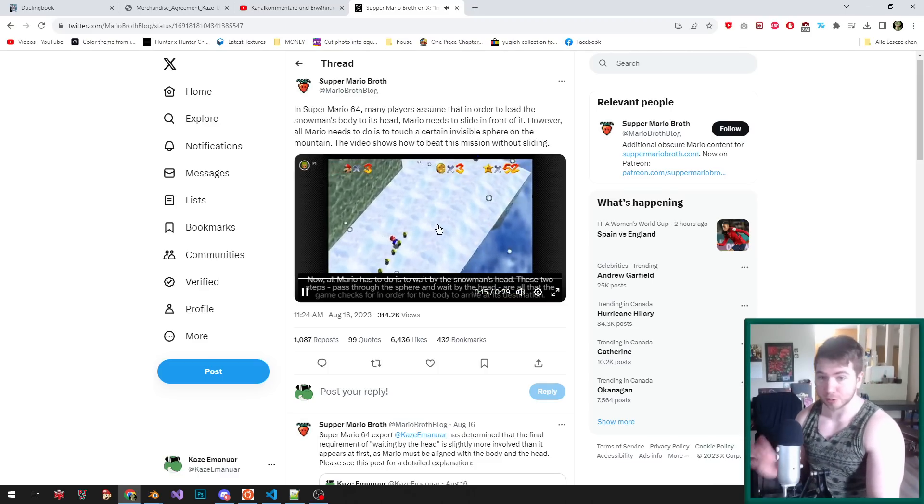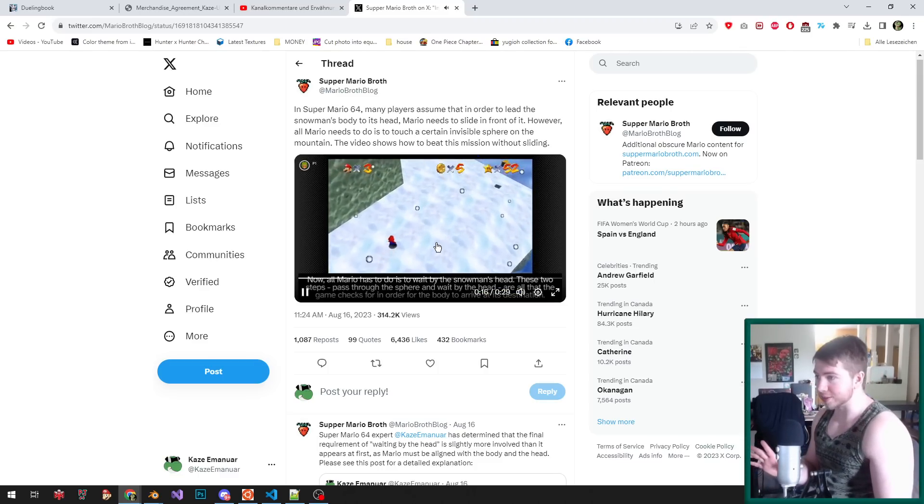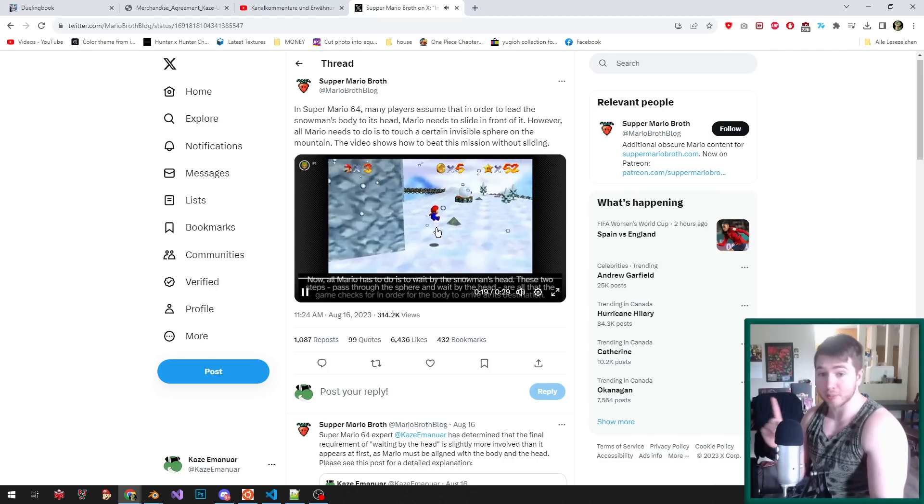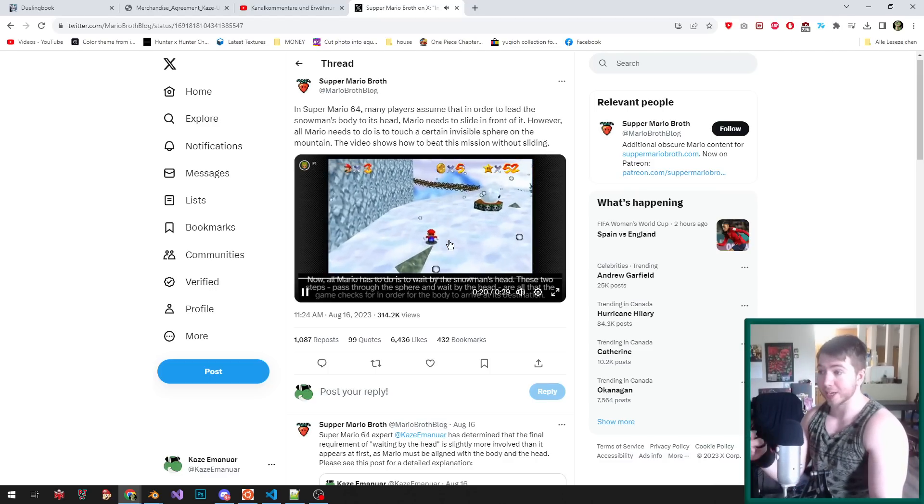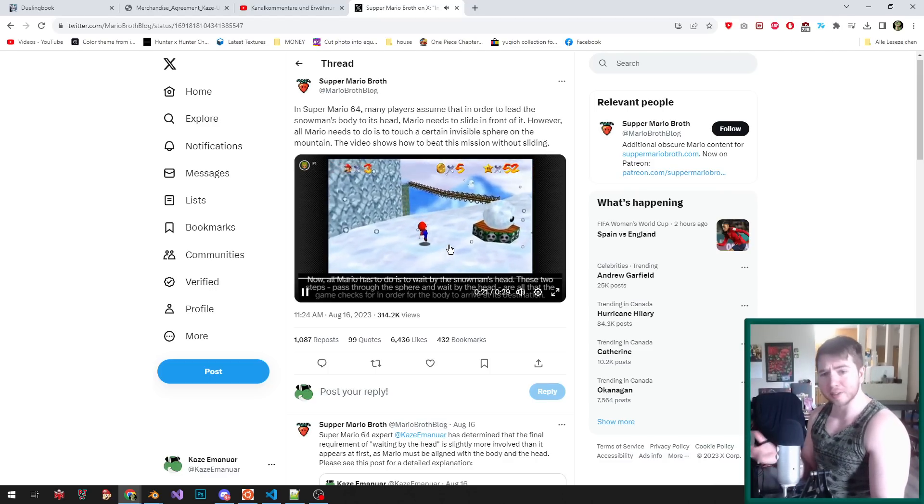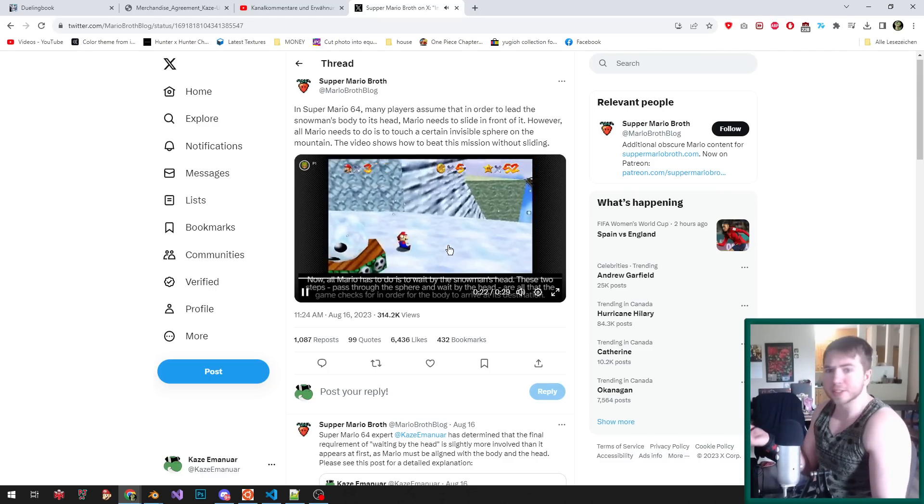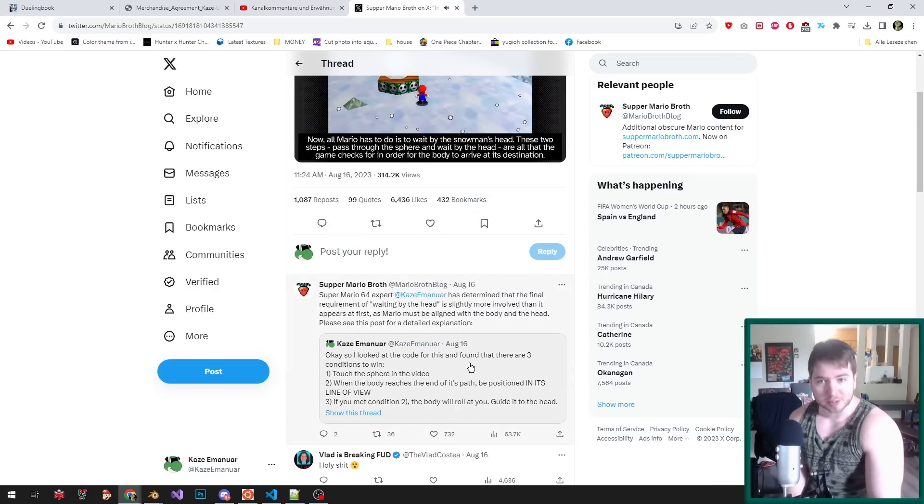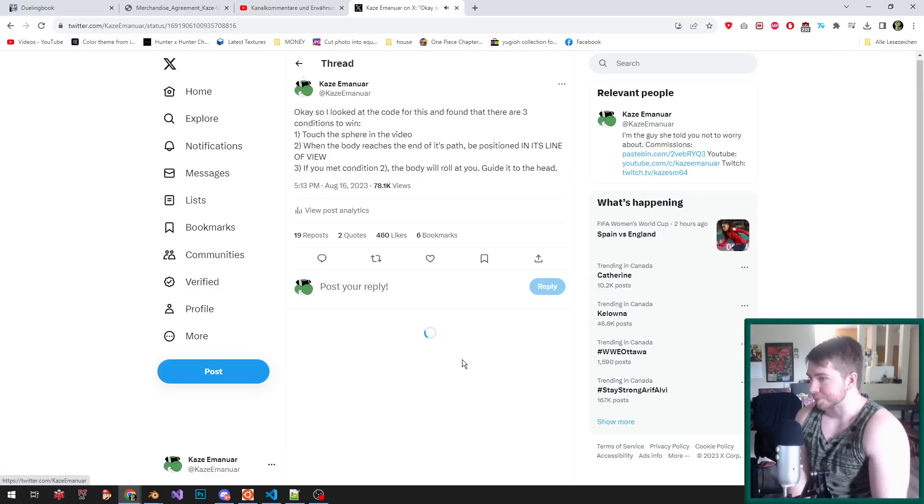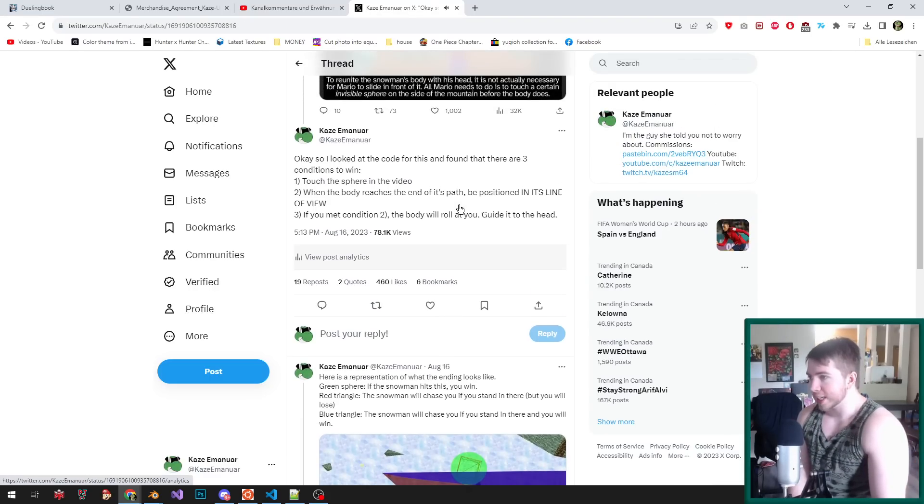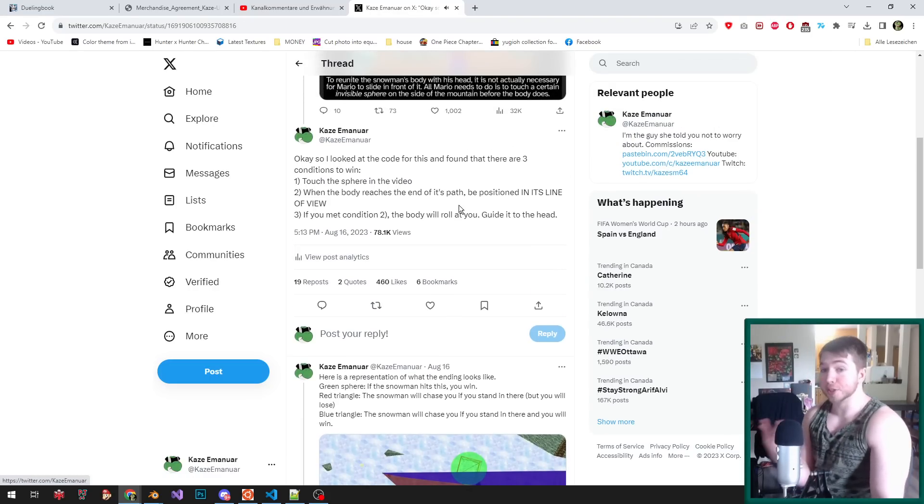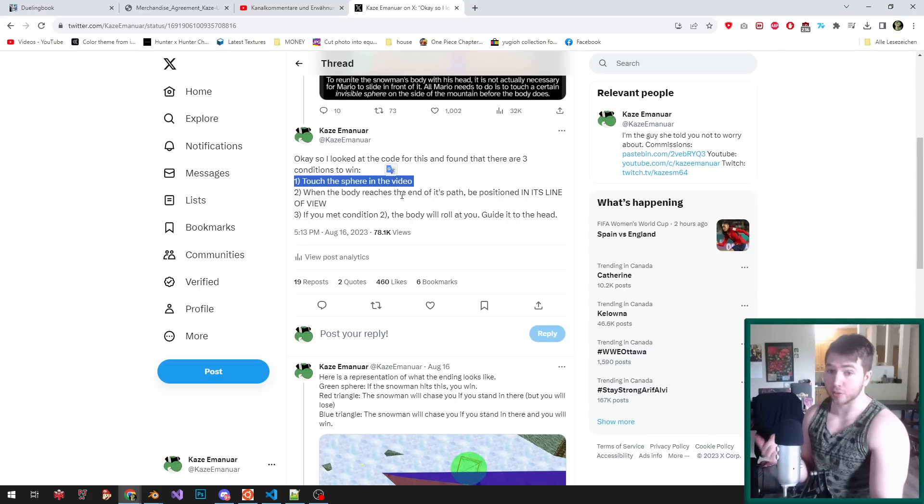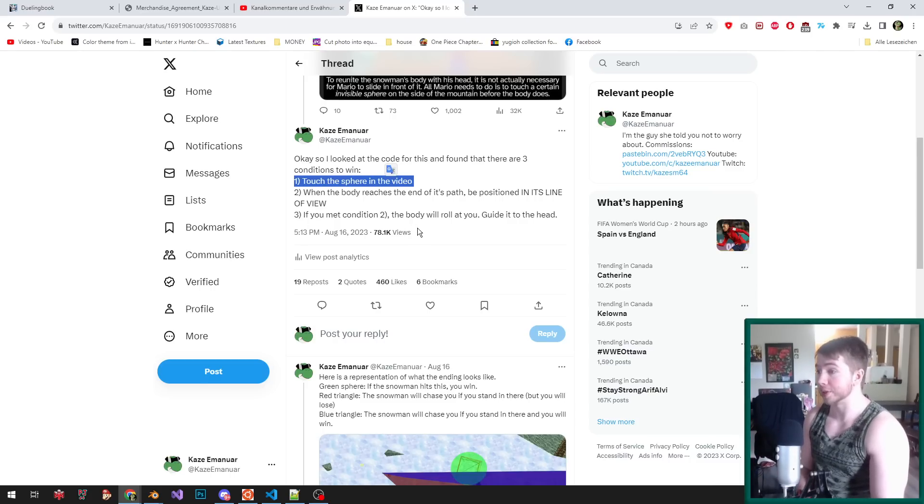What actually makes the star so difficult is something I found out right after this. I got curious, so I looked at the code, and there are actually three conditions to winning the star. First, of course, you need to touch this invisible sphere.